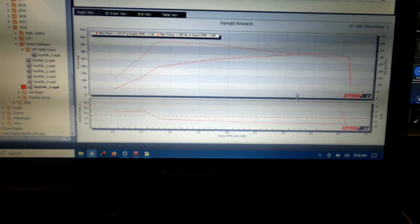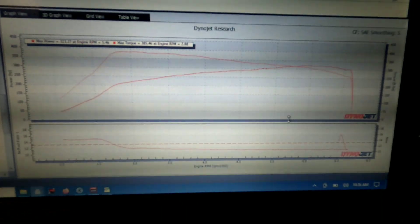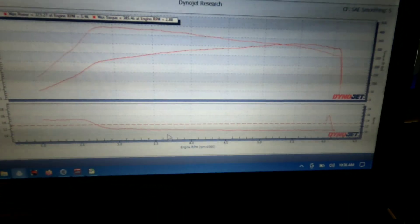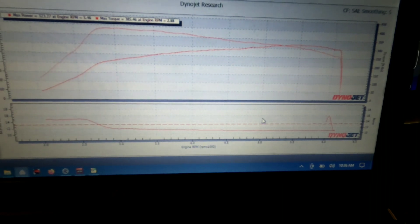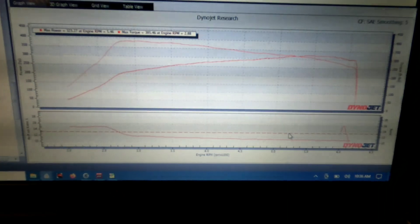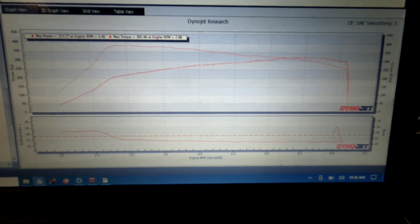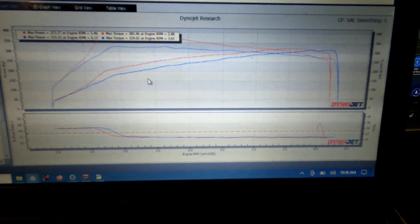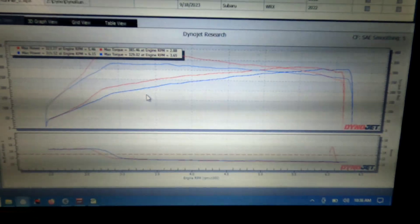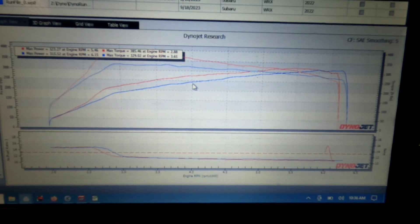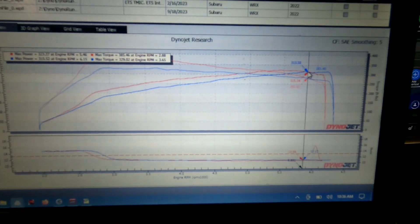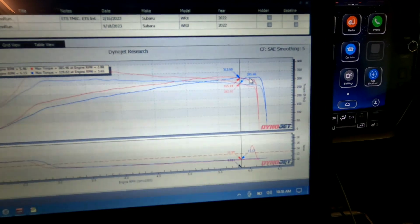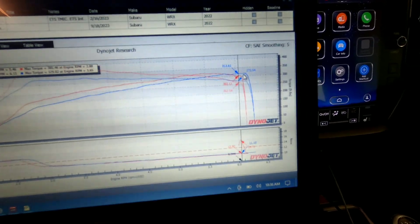All right, so here was the previous pull. This was at 19 pounds. Now I don't have boost graph on the dyno because these cars have a very difficult to get a boost pickup on. But this first pull at 14 pounds, you can see it's in the blue. It's a little bit lower on horsepower and that's fine.